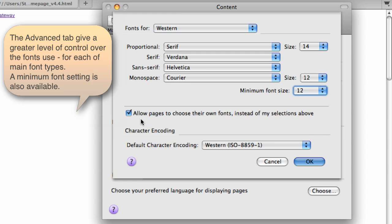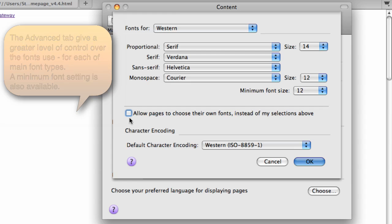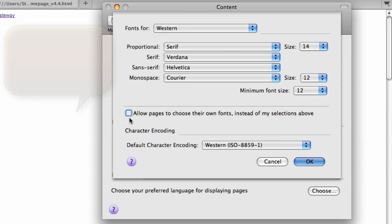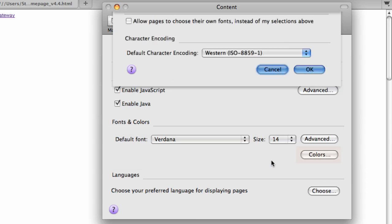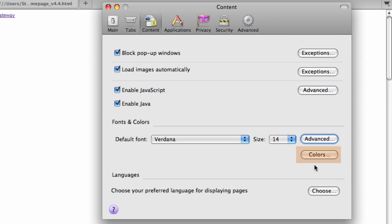We also have a checkbox to allow websites to override my settings or make sure that my settings always apply. And that can be useful on a Moodle course, for example.